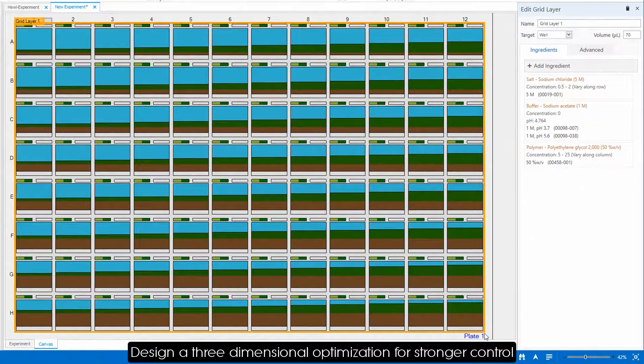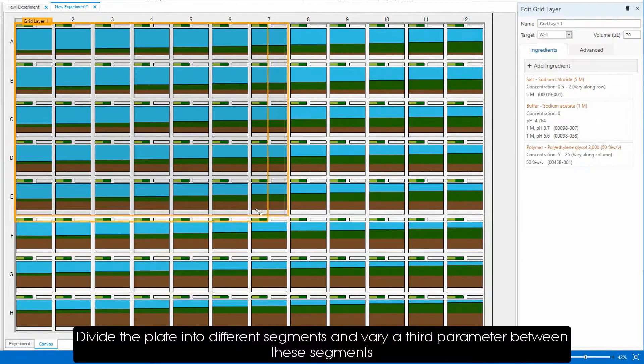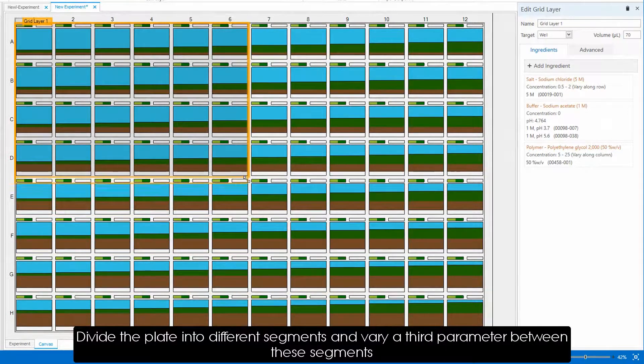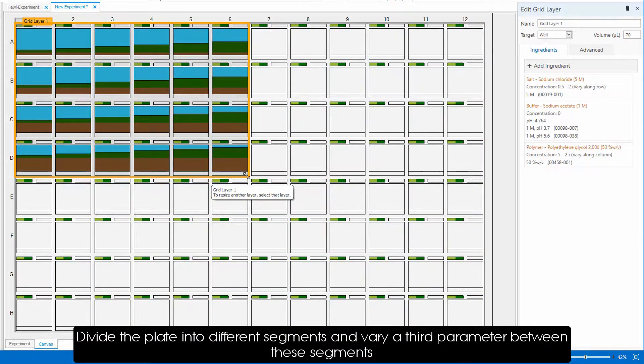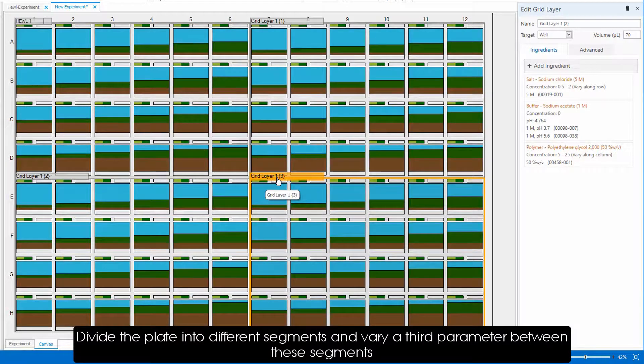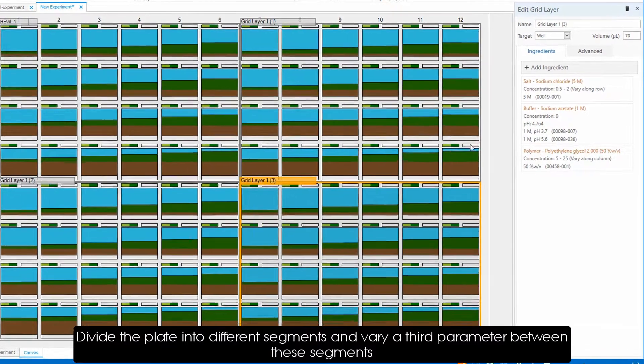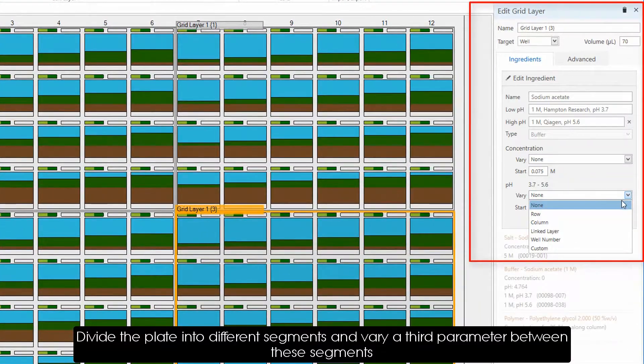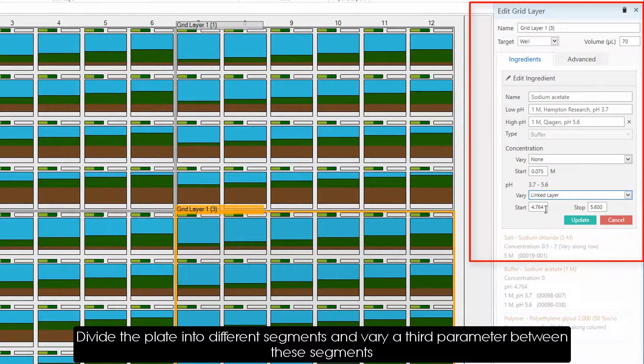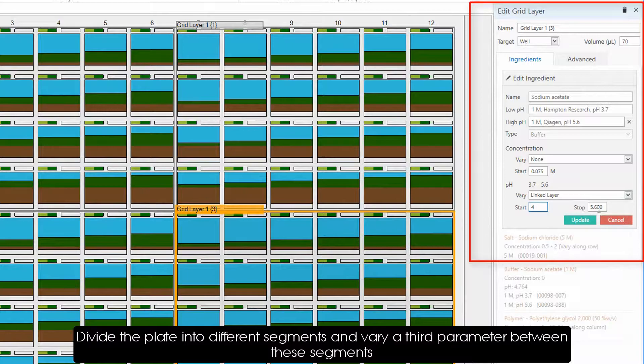For a three-dimensional optimization, divide the plate into different segments and vary a third parameter between these segments for an even stronger regulation of your condition. In this example, each of these segments will have a different pH.